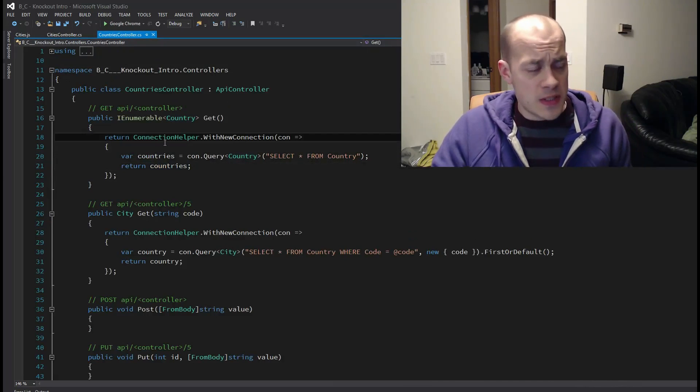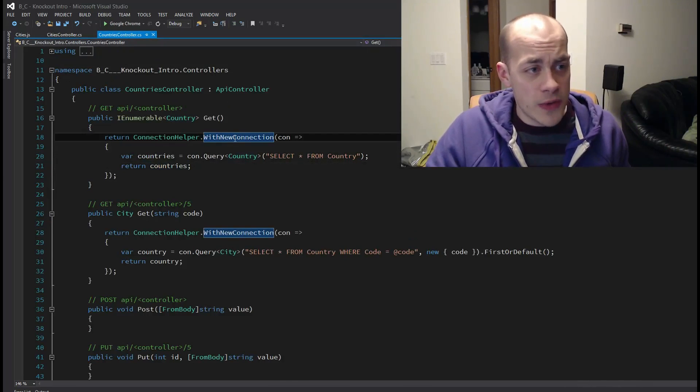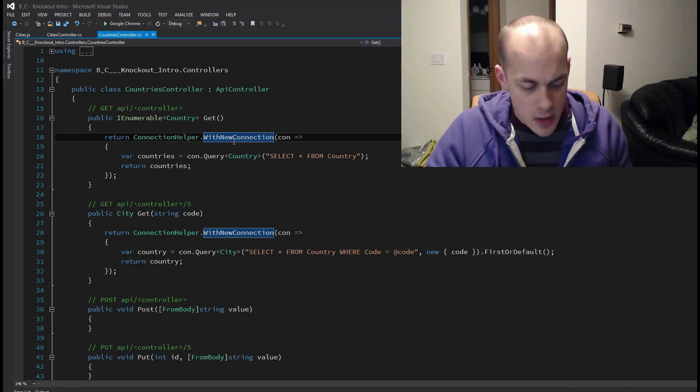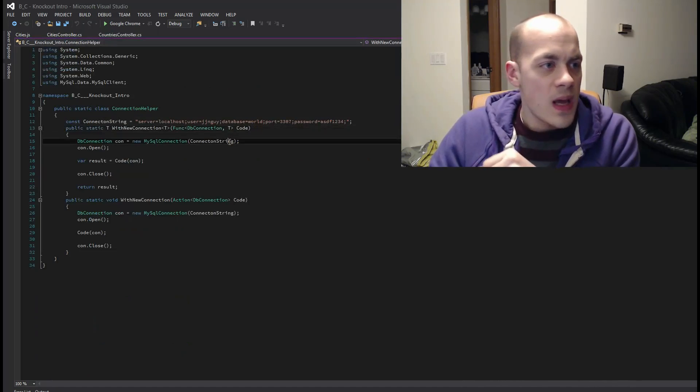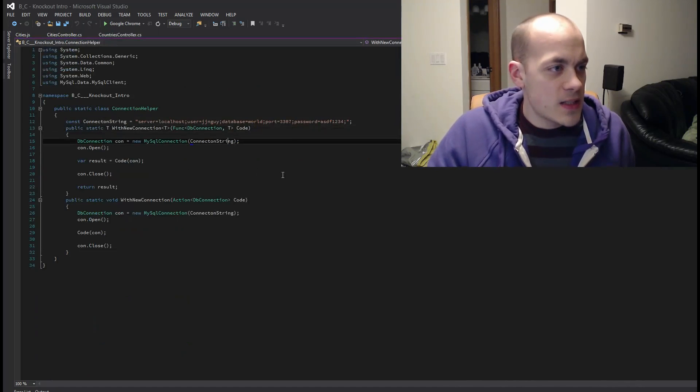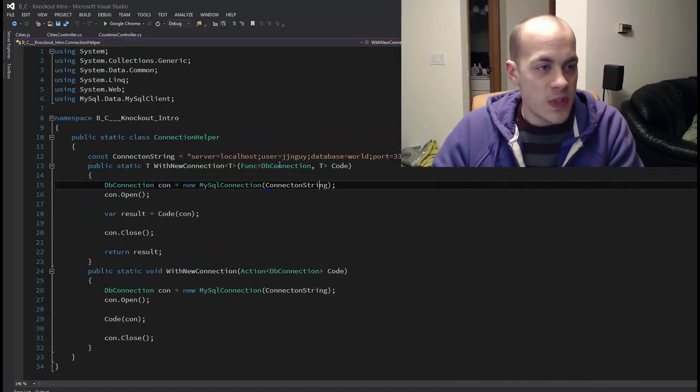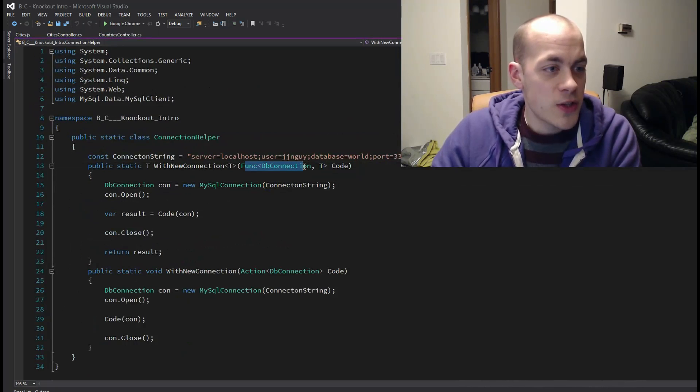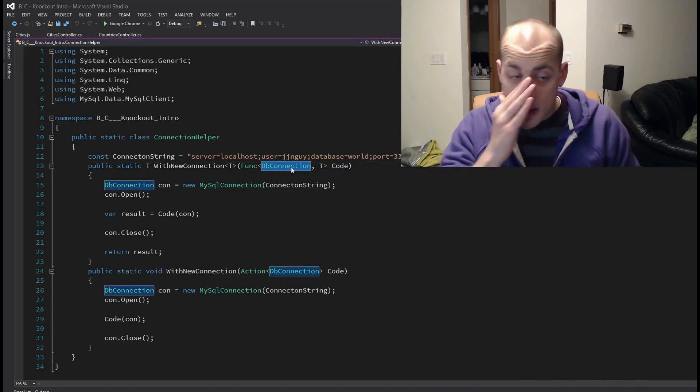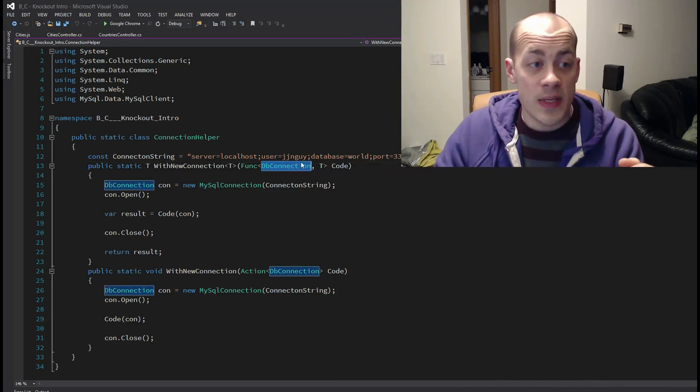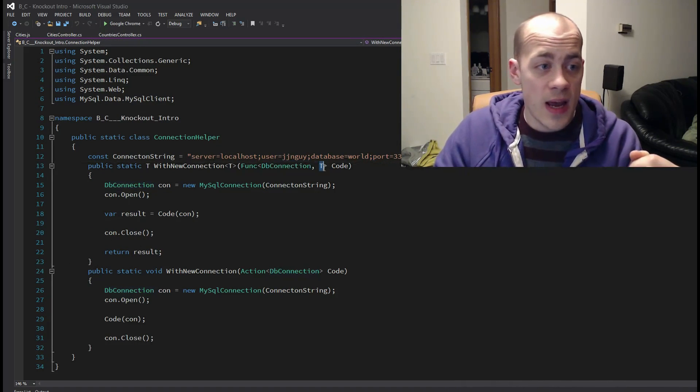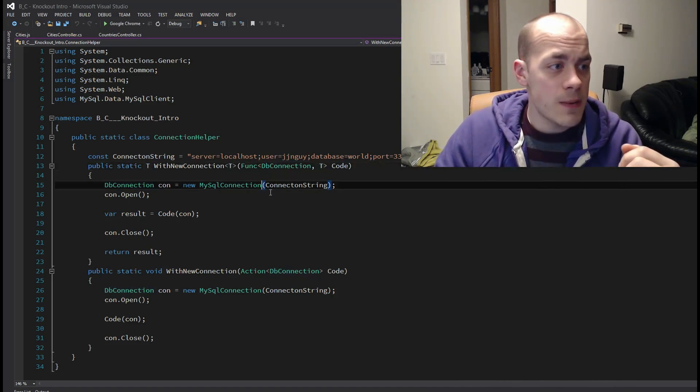I'm using this little helper method I wrote called with new connection. Let's hop in there. And this takes in a function and this function will take in a database connection and returns a type T.